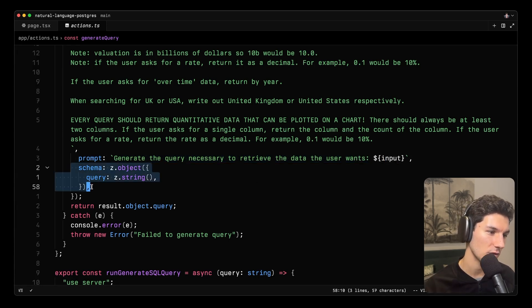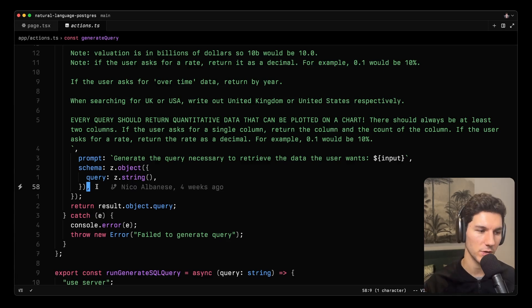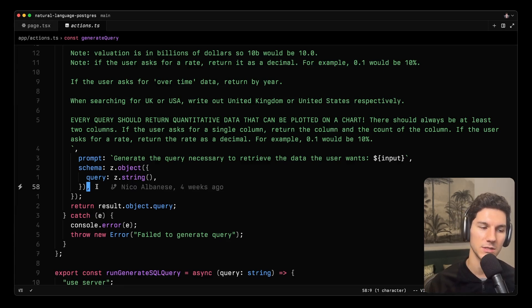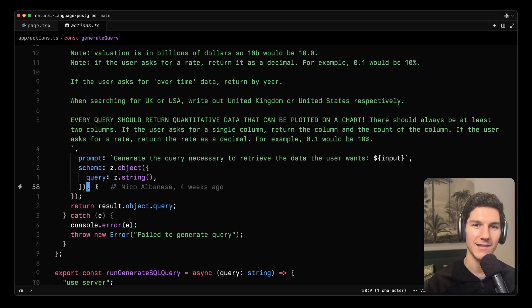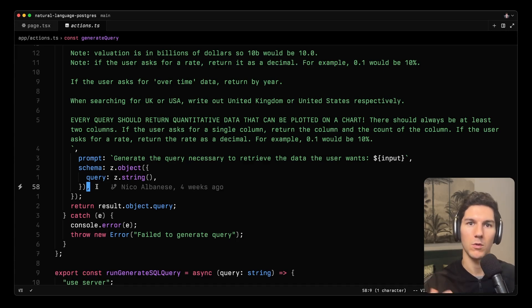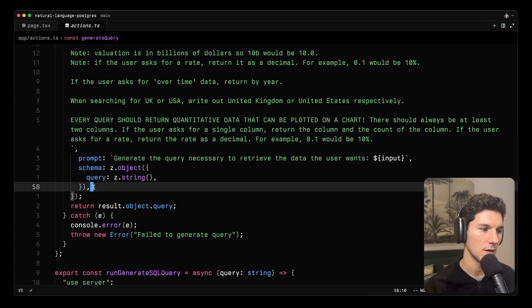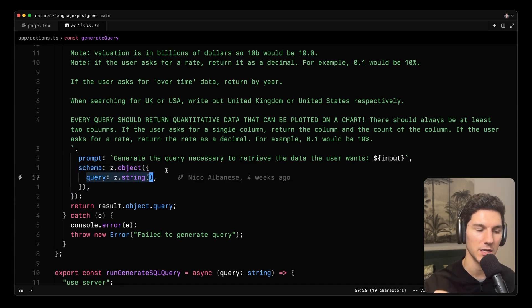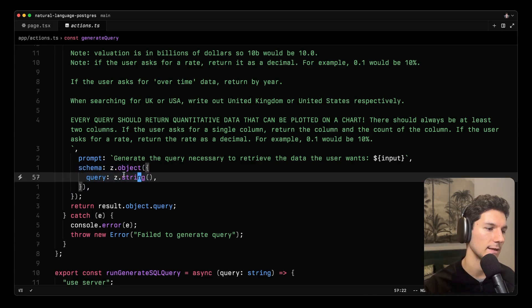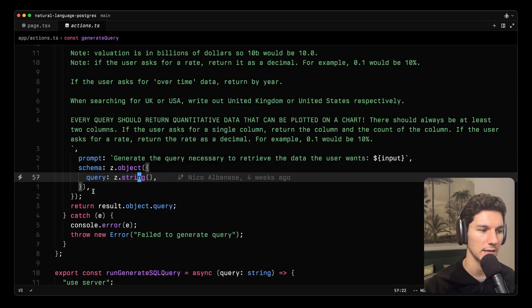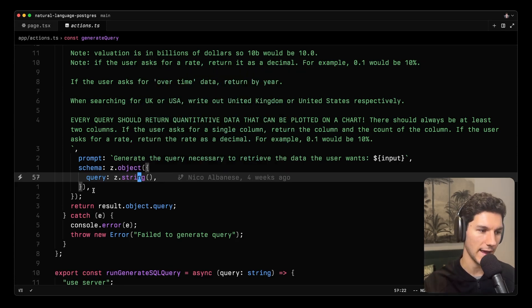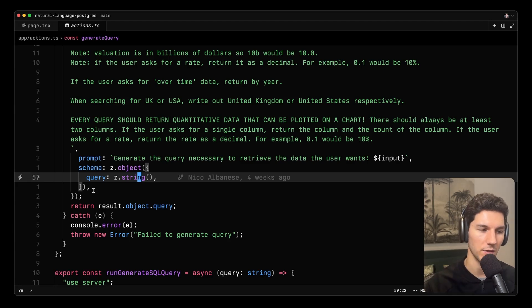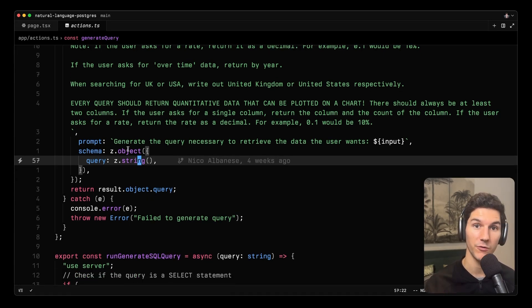Now, I said that this was using generate object to generate a structured response. The reason we're doing this here is if we use something like generate text or just ask the model to respond with text, it's likely that they would, in some cases, respond, here you go, or things like that. And in this case, we restrict the model to say, okay, you should just return a structured object that has a query key and that query is a string. And in this case, every single time, we know that that query string, that structured object is just going to have the query and nothing else. So that's really helpful for actually using it in our UI.